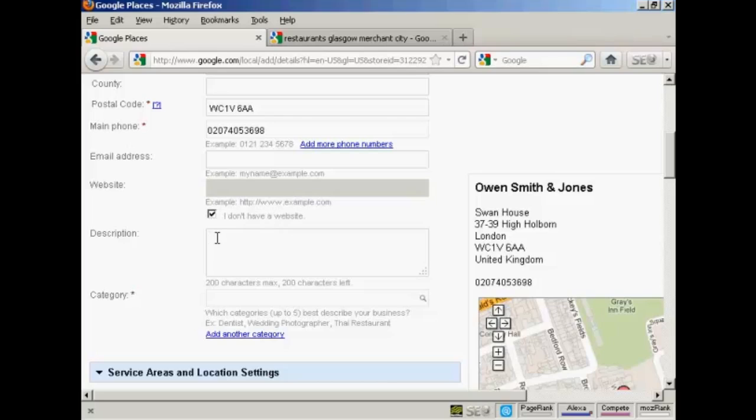Then you want to enter a concise description in here. As you can see, it says 200 characters. If you do put a description in, it's not compulsory. But if you do, make sure that it's got plenty of keywords that describe your business.